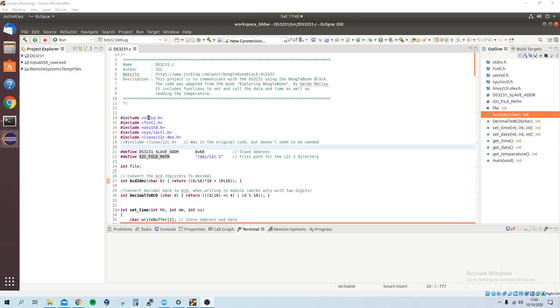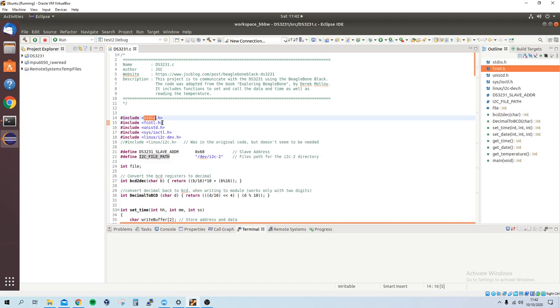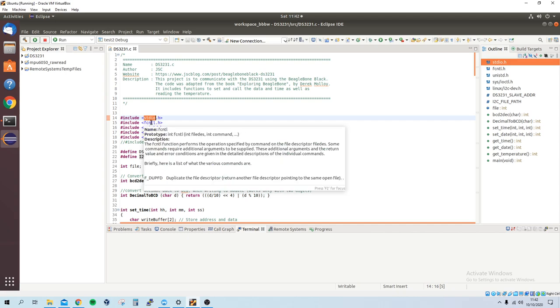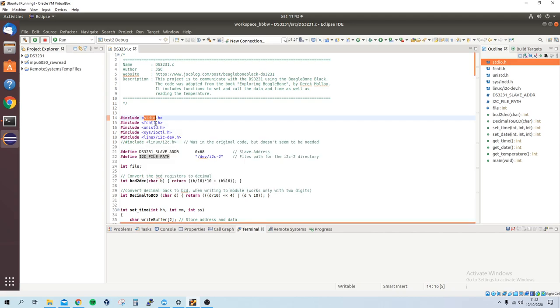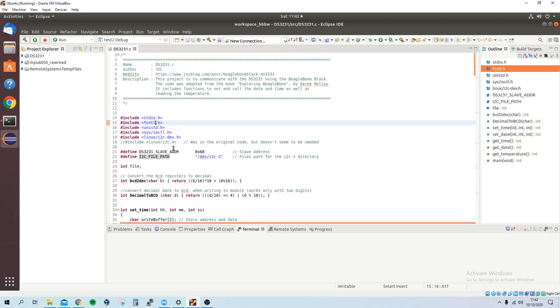I've added some libraries, so some inputs and outputs using printf, using some Linux commands so I can read files and write to files. Added some libraries for sleeping and system calls and then using the I2C.